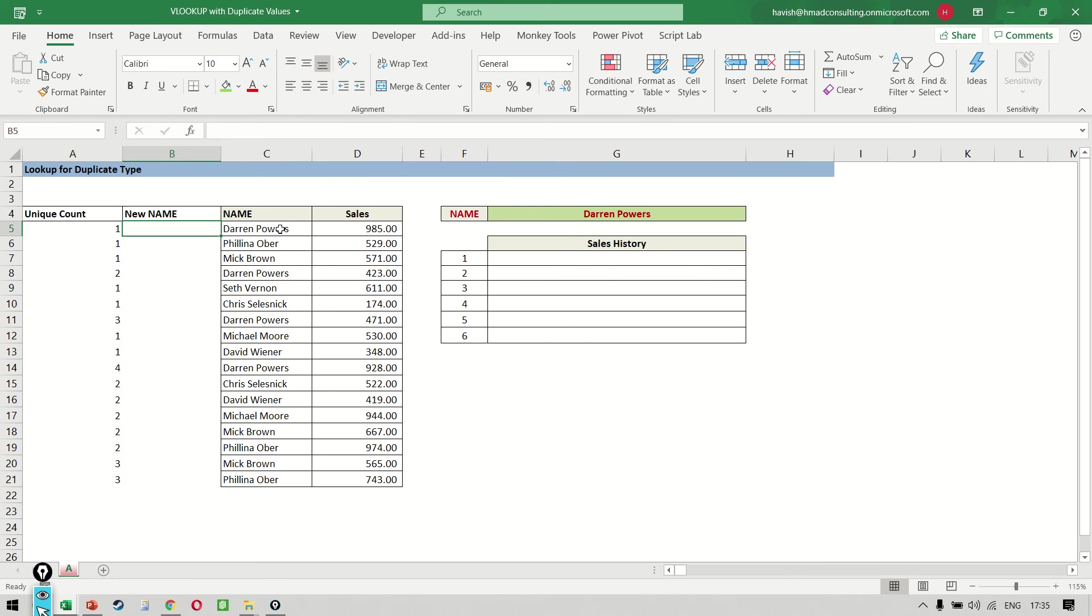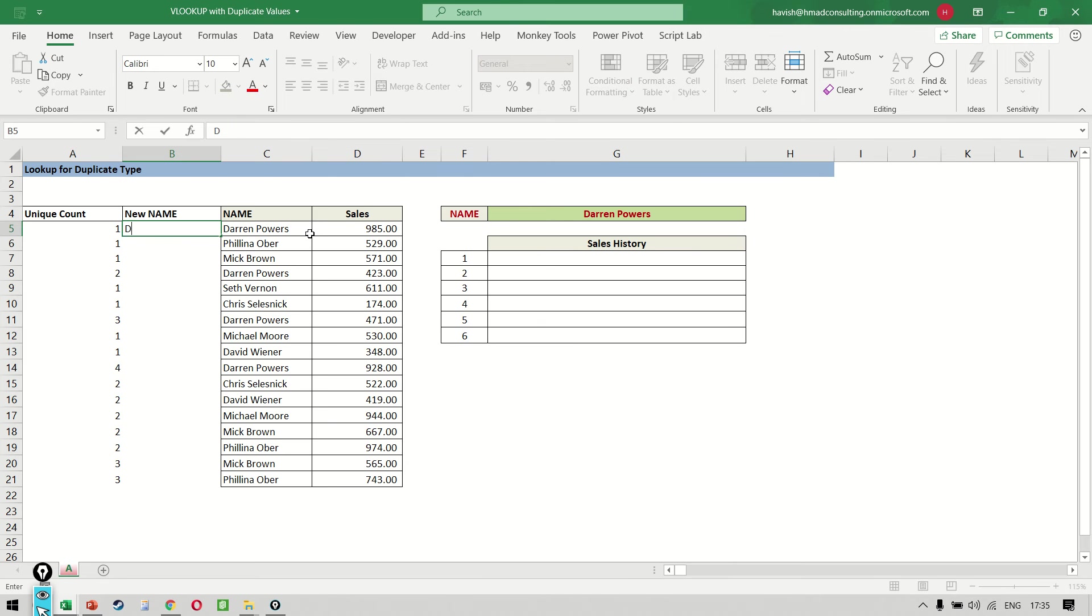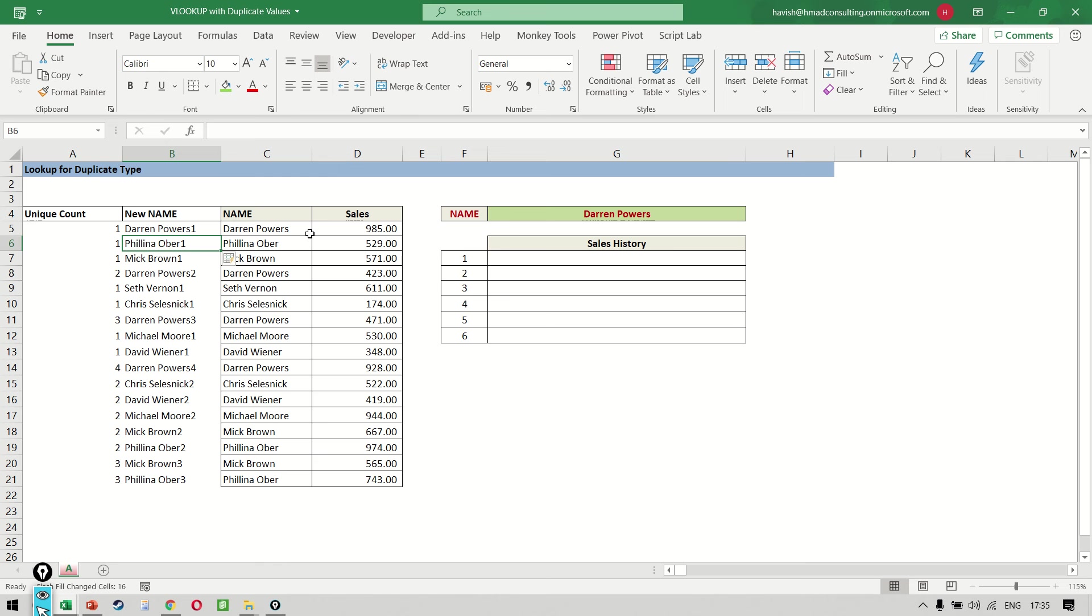Once we have done this, we can simply concatenate the name and the count. So I will simply say Darren Pavus and one. Now, this is the column that we are interested in. This becomes our lookup column.